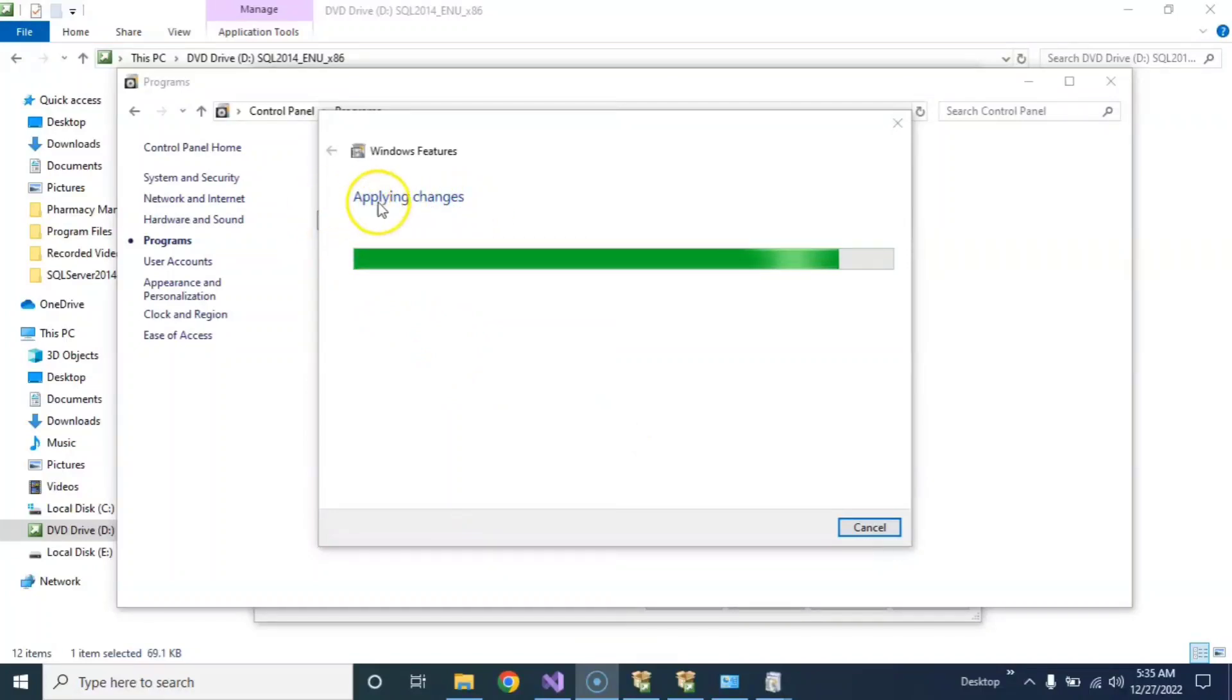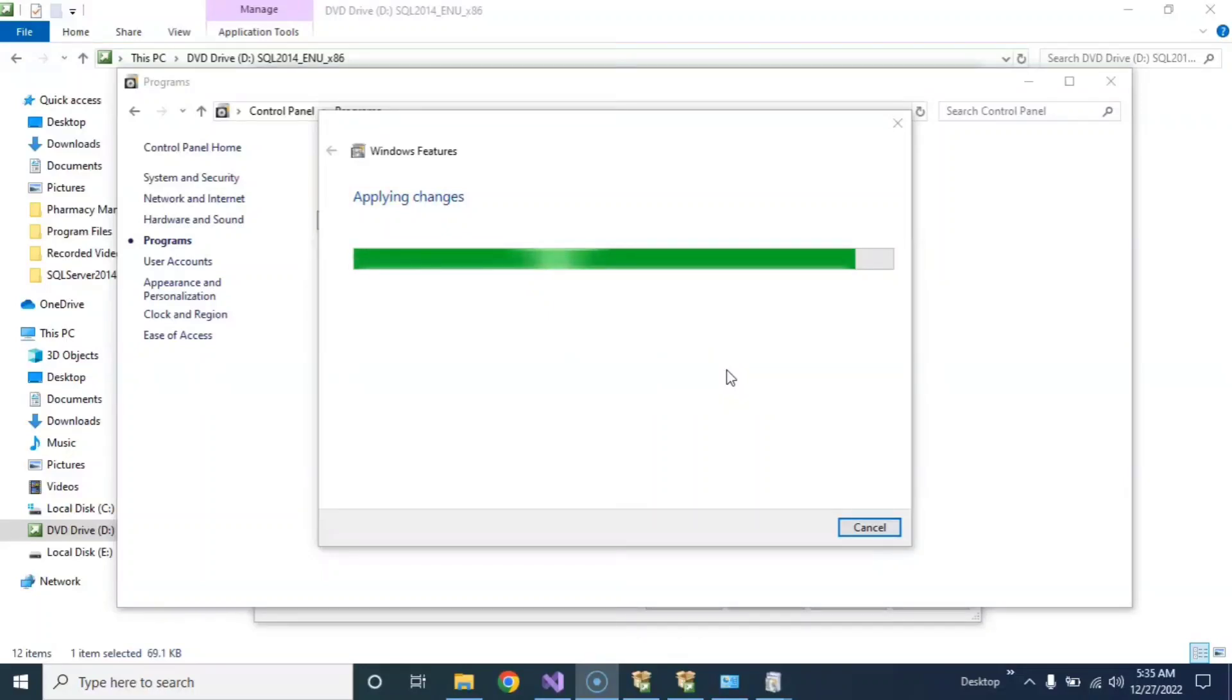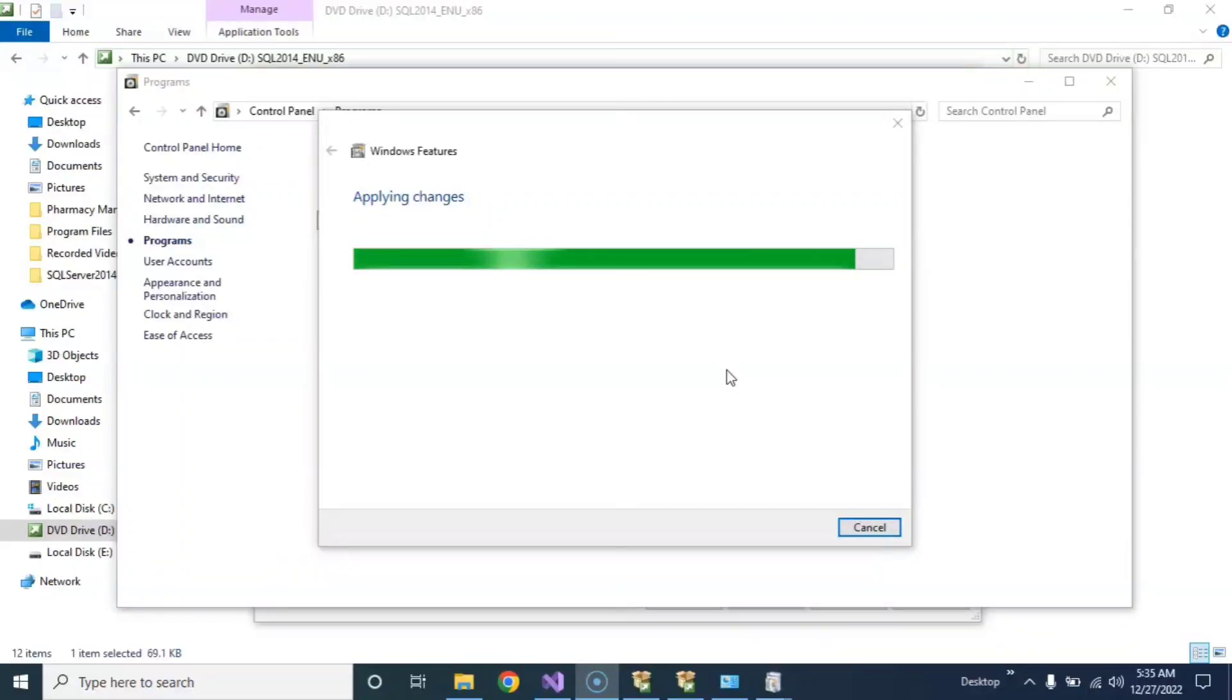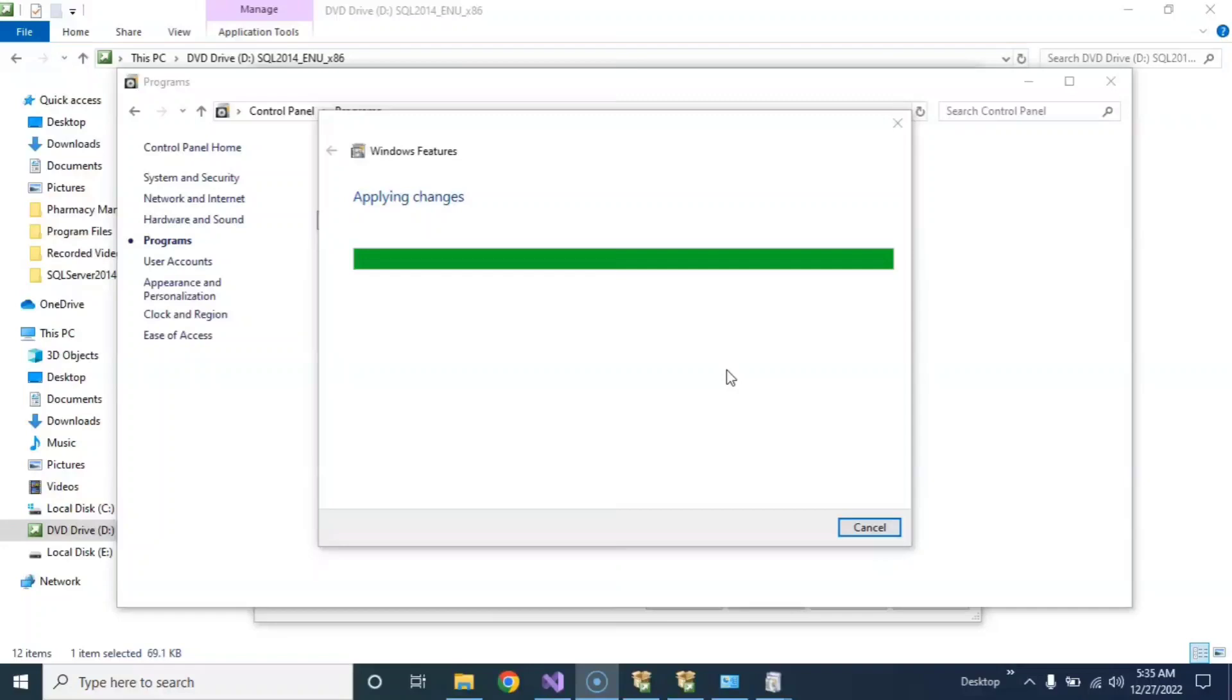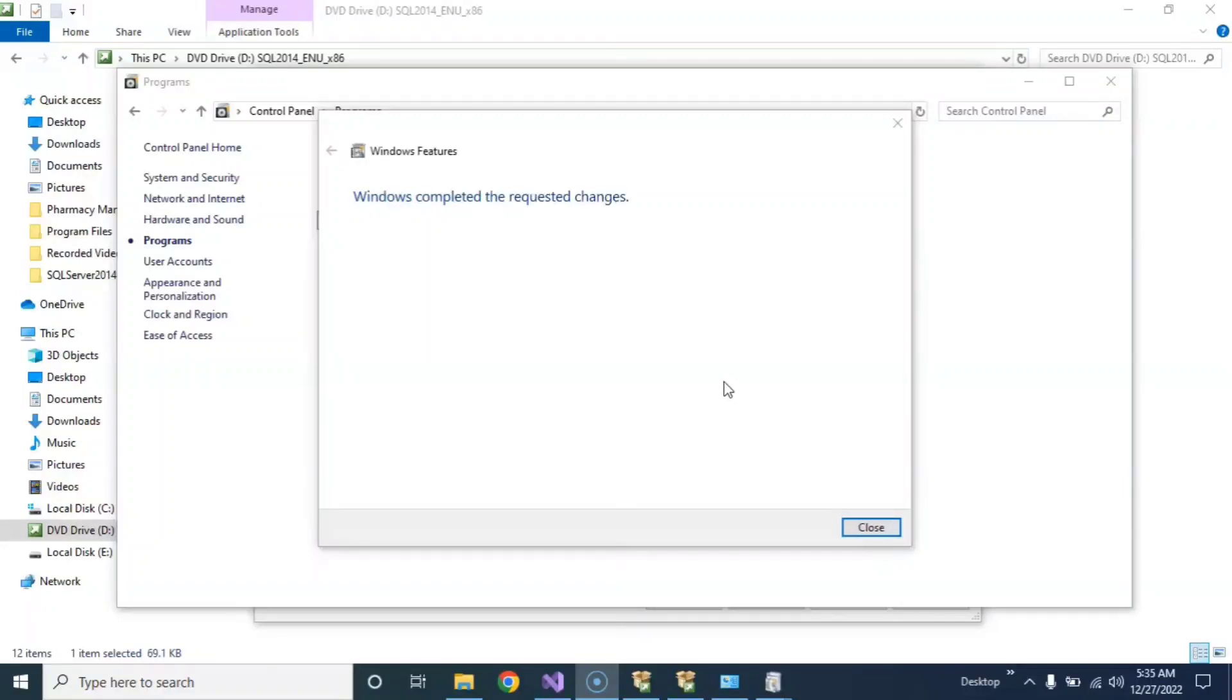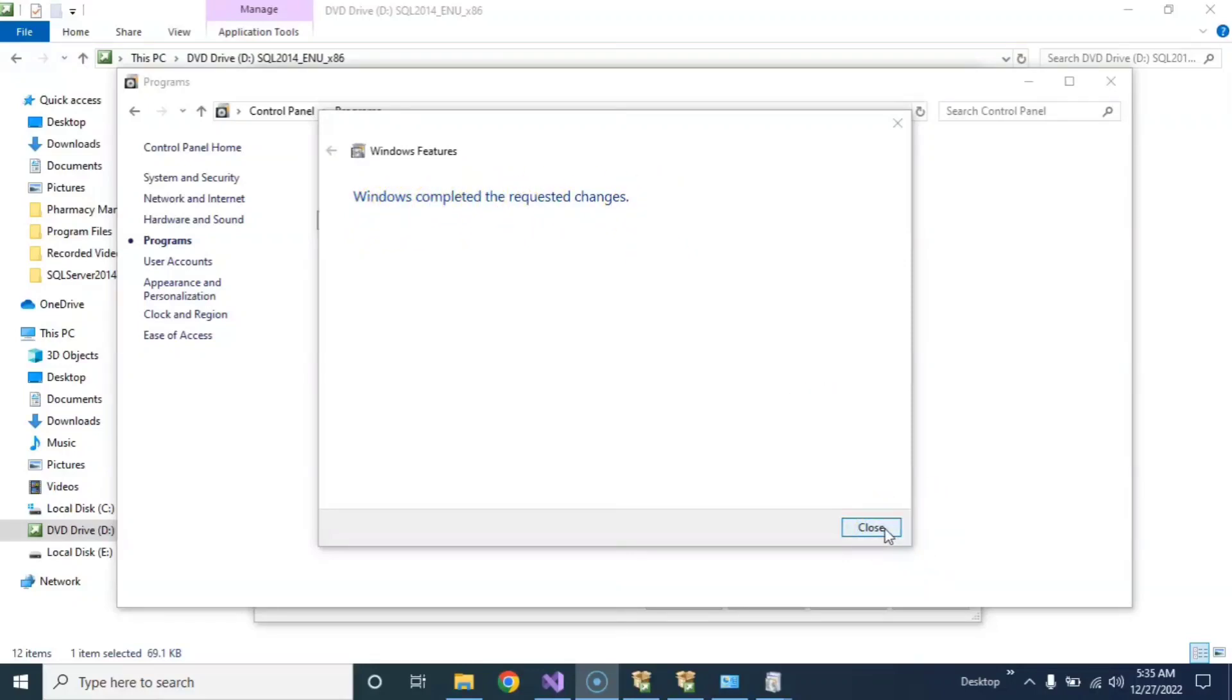Okay guys, download completed and applying settings. Applying changes. Installation started and this will be complete now in a few seconds. You will see in the next page. Applying changes, Windows Control Panel. Okay, Windows completed the required changes. Just close this.